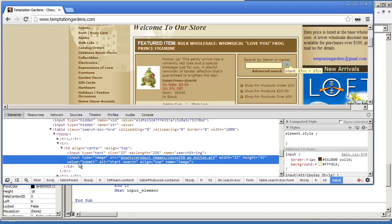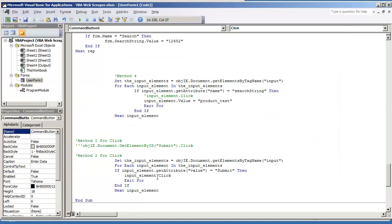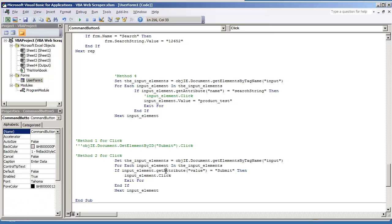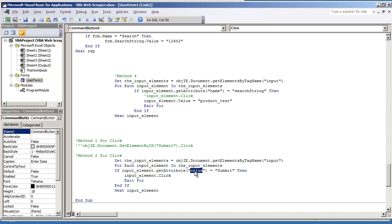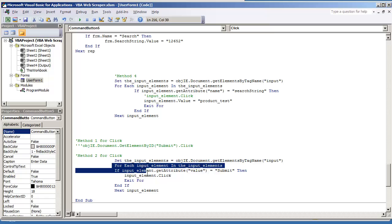So I'm going to type in if input element that get attribute and then value, so we're changing that. Instead of name, it's going to be value is equal to submit. If the input element that get attribute value is equal to submit, then this is what we're going to do if the condition is met: input element dot click.